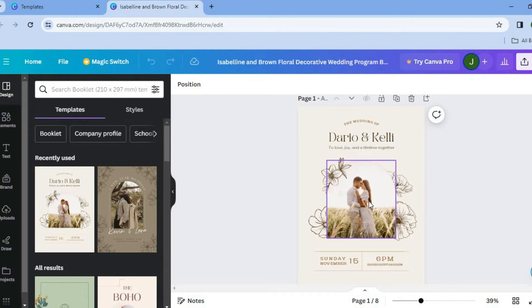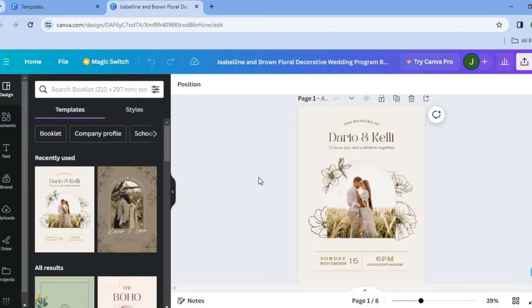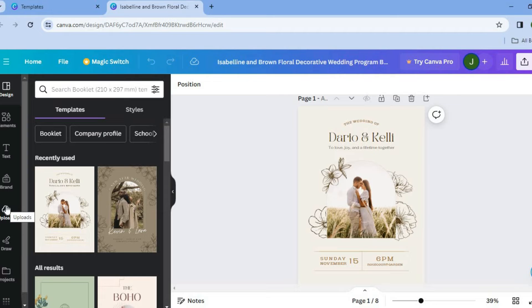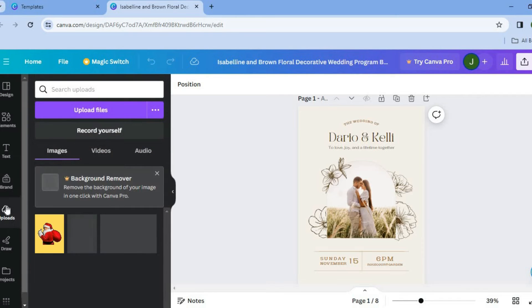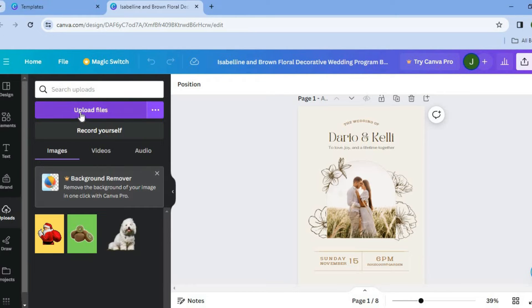So the first thing we're going to be doing is replacing the photo right here with the person or persons that are being married. So we're going to go over to the left hand menu option, tap on uploads, then you would select upload files. And from there, you would upload pictures of the individuals that are getting married.